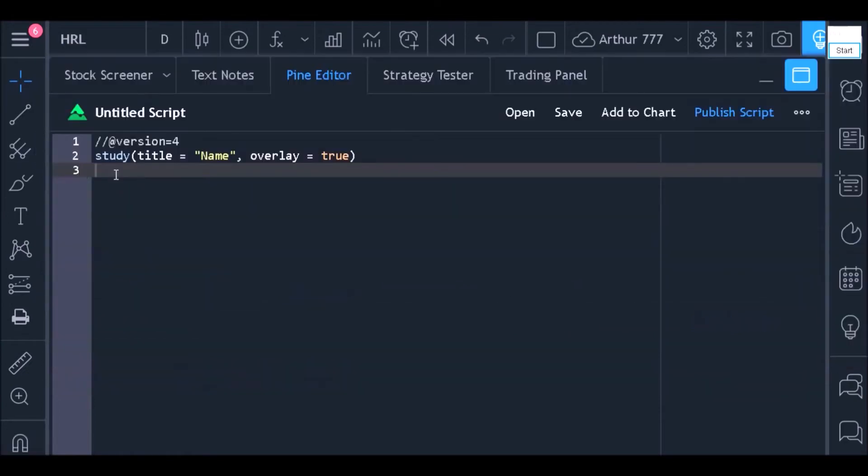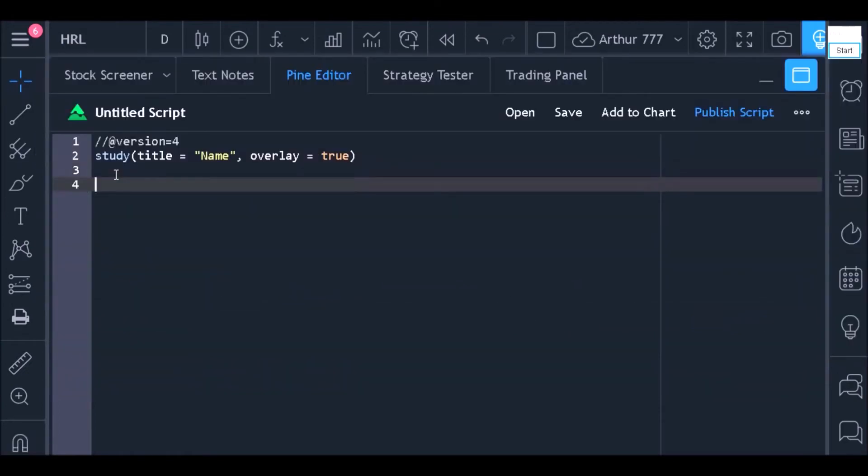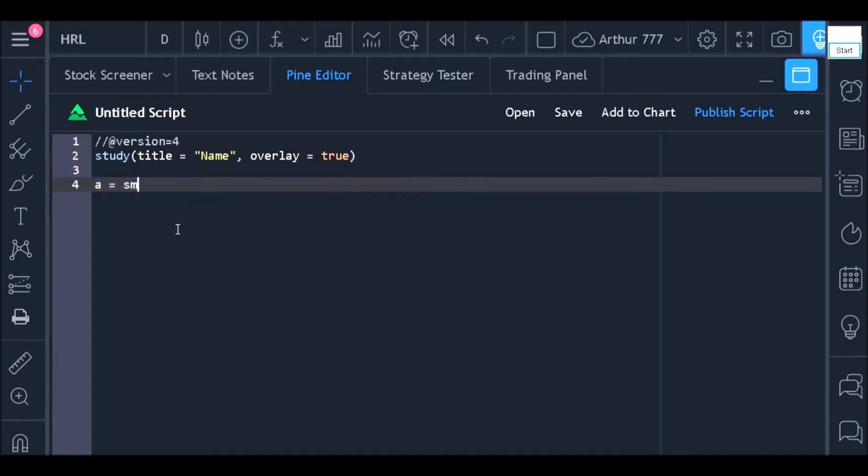Now, let's go to line 4. Here, I am going to create a variable called A. This variable I will use to store the moving average value. After writing the name of your variable, you need to put the equal sign and then use the function that returns the moving average value.